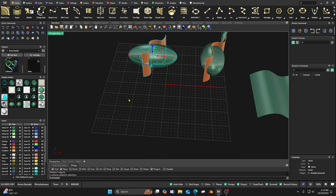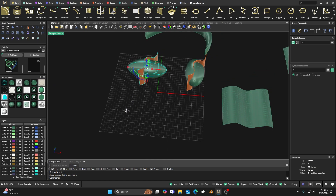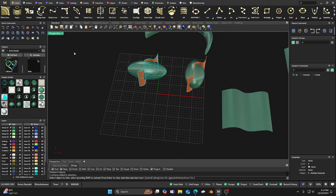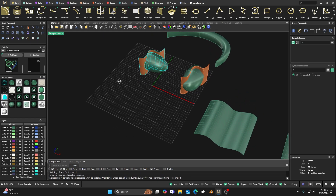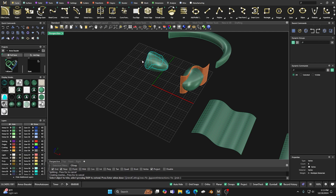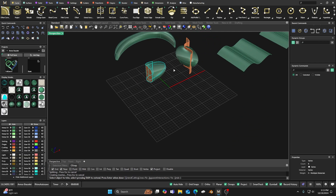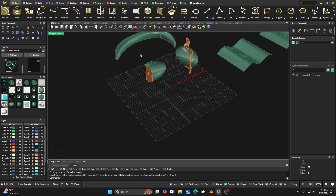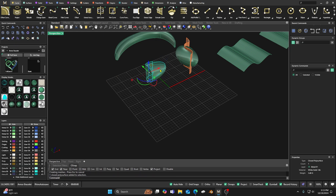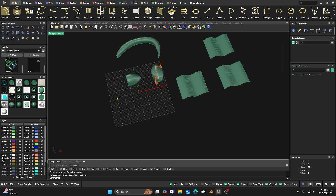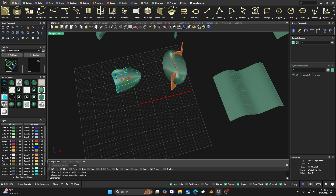We can do this a couple of different ways. We'll select everything first, go to our trim command, and delete this side here — then right-click and delete this piece. Now we have a closed surface. Select it, join it together, and now we have a closed polysurface that we can do whatever we want with.